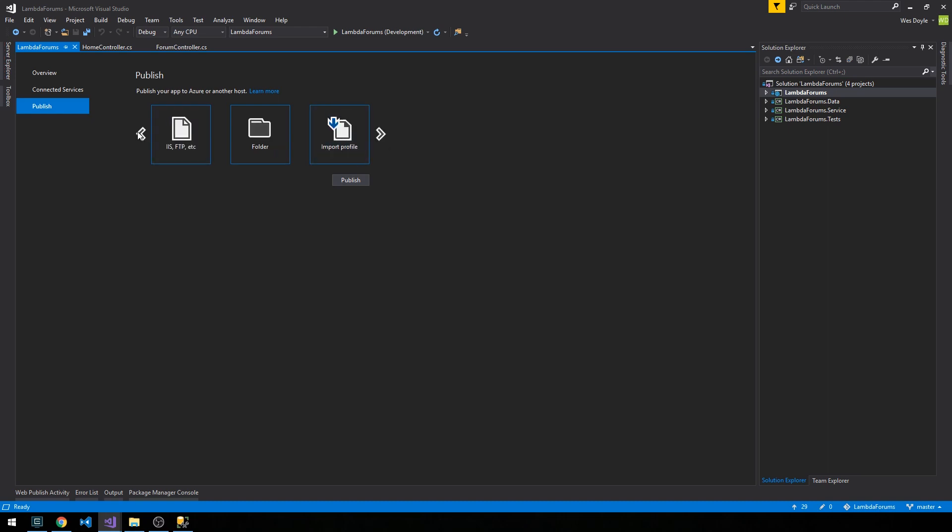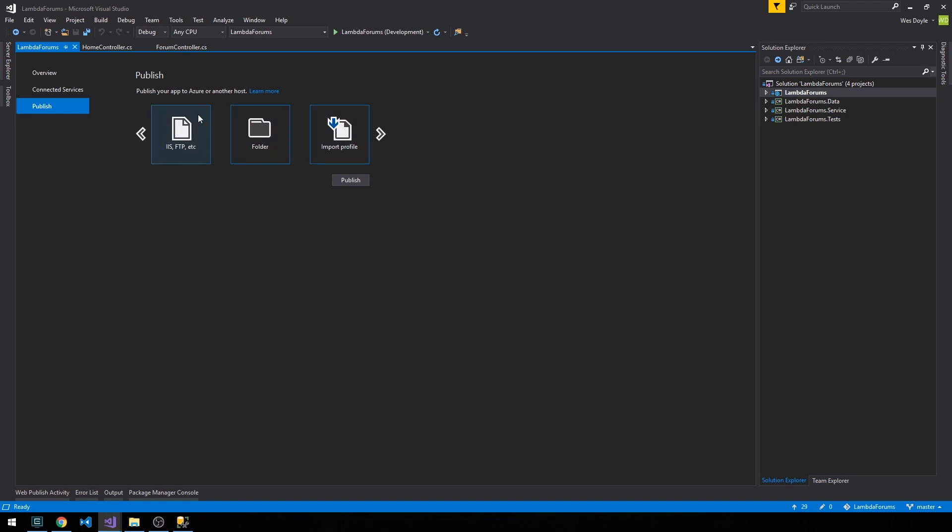And there are a number of different ways we could publish our app. We could publish it to a folder, we could publish it to a virtual machine, we could publish it over FTP, but we also have the option now to actually publish it directly to Microsoft Azure app service.